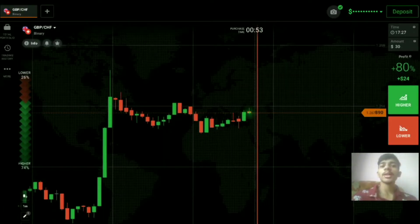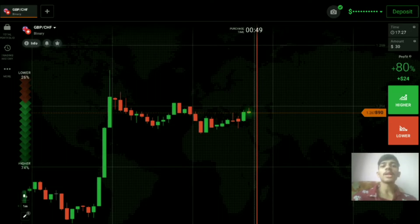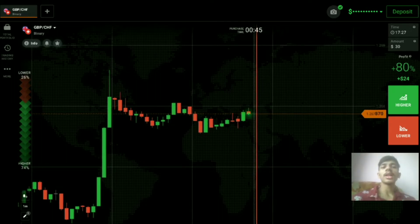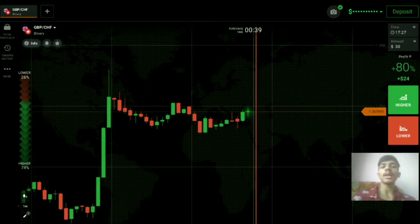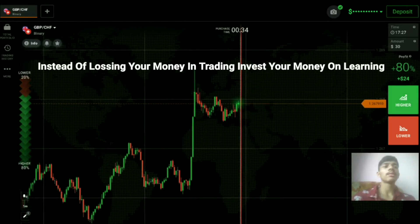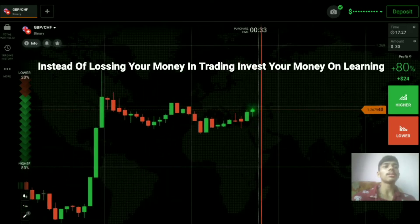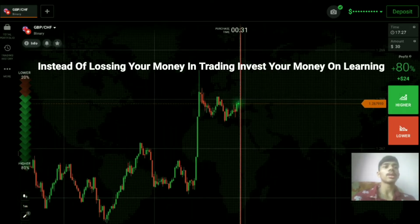Welcome to the binary trading course channel. Let's start today's trading with price action and candlestick psychology. If you don't have an IQ Option account, you can create one — the link is in my video description. First of all, we will analyze the market and then only place our trade.